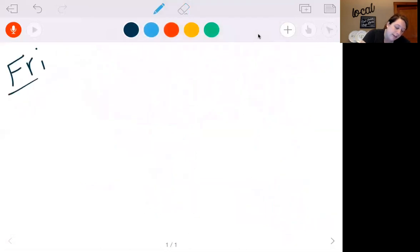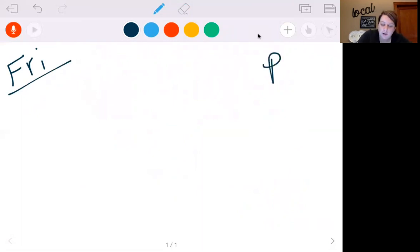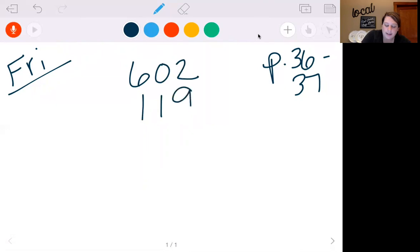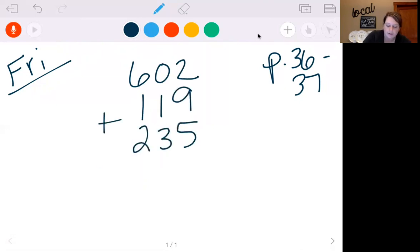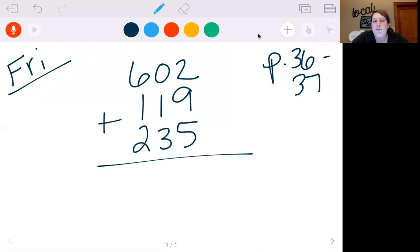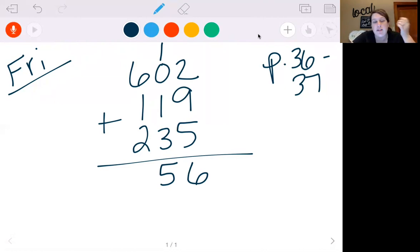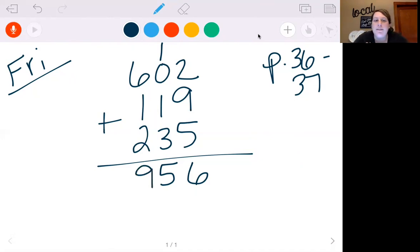Okay, this is our Friday video — last one of the week. We're going to keep reviewing what we did yesterday, so we're still going to be on pages 36 and 37. Let's look at some of the ones you did yesterday. Let's look at 602, 119, and 235. Let's do 9 plus 5 first — that gives me 14, plus 2 is 16. I'm going to put my 6, carry my 1. 3 plus 1 is 4, plus 1 is 5. Then I have nothing to carry there. Since it's just 5, there's nothing to carry. 6 plus 1 is 7, plus 2 is 9. So we get 956.